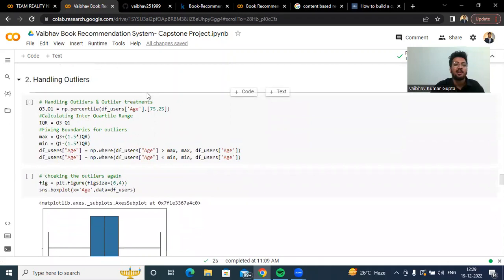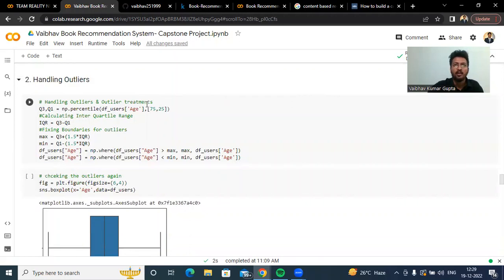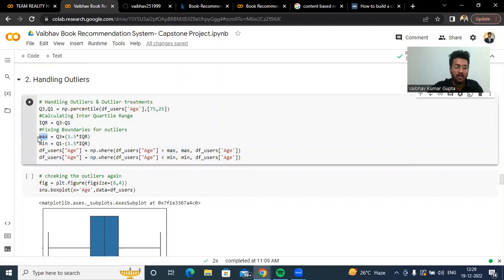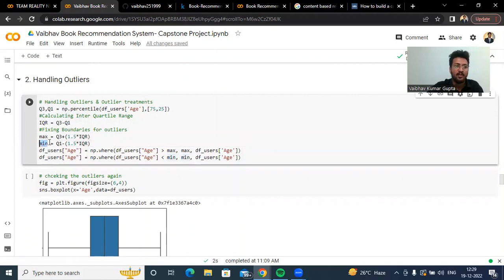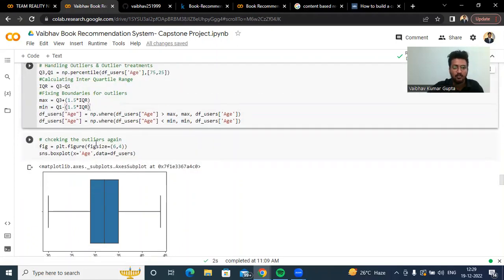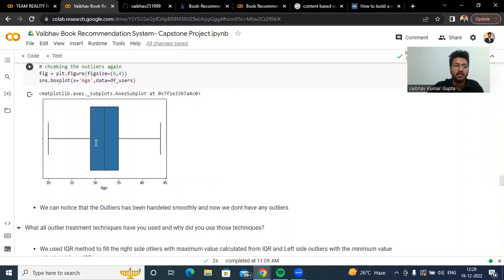Coming to handling outliers, what we have done to correct the outliers is: for higher outliers, we fixed the value as the max calculated from the IQR method; for lower outliers, we changed those values to the min from the IQR method. After this transformation, we can see that there are no outliers.